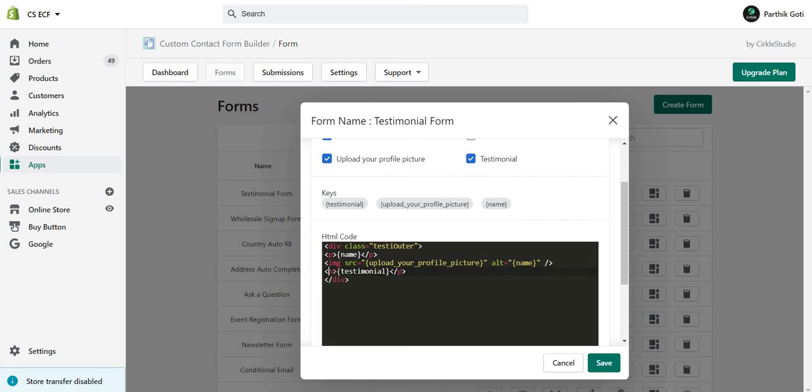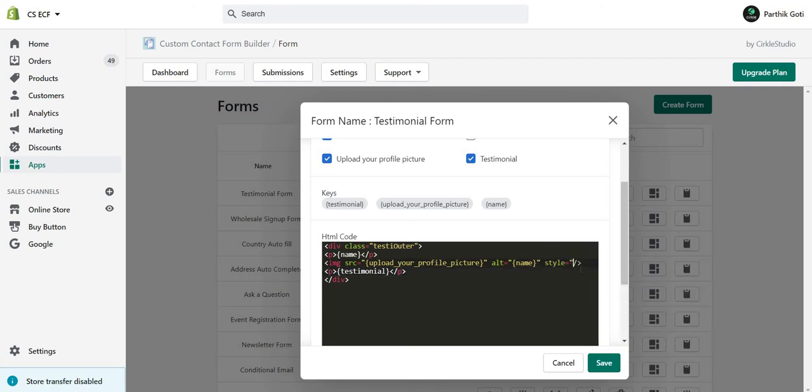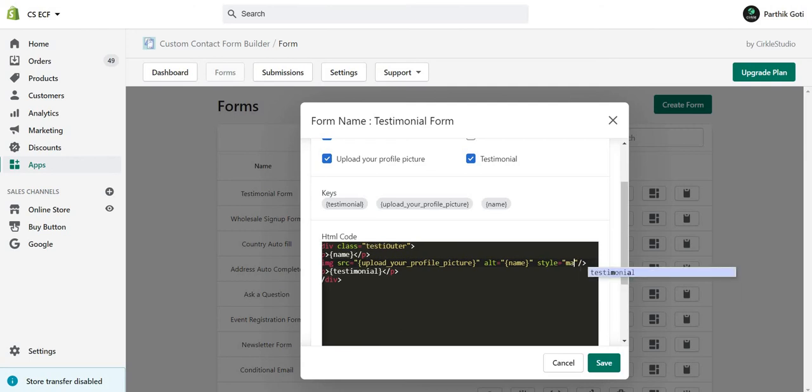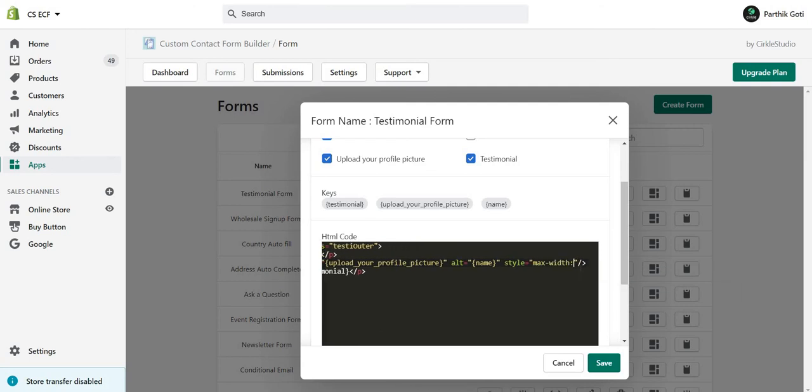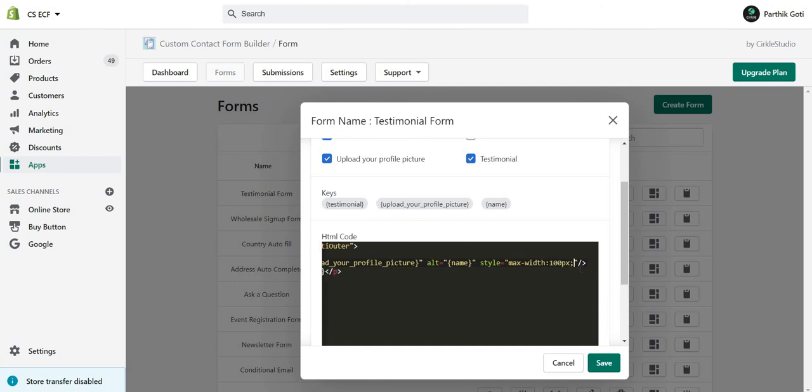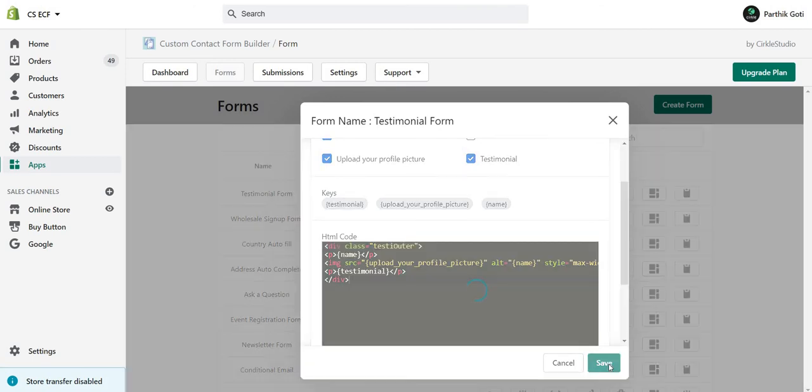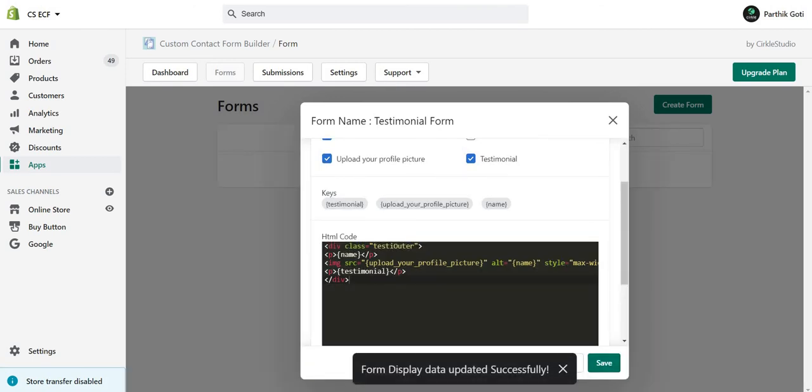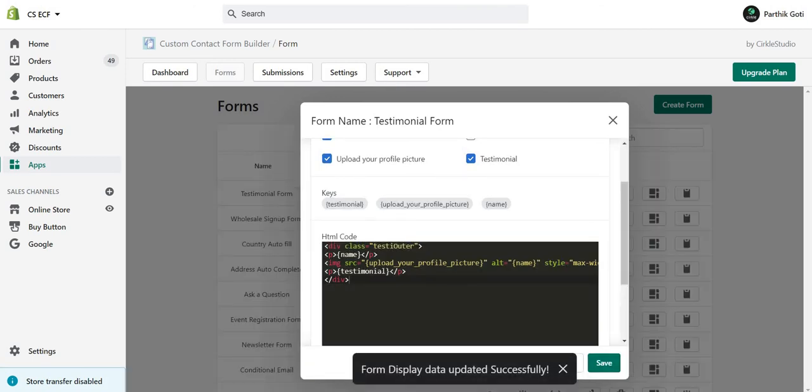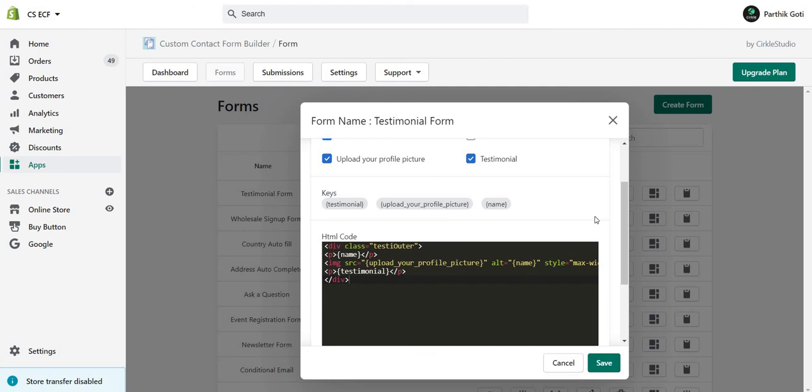Now, the thing is, if a user uploads a huge size image, I just make it here style equal to max-width: 100 pixels, so it looks like a smaller image instead of a bigger one. Just save it. Now the data is displayed in this format when someone submits the form and you enable it.